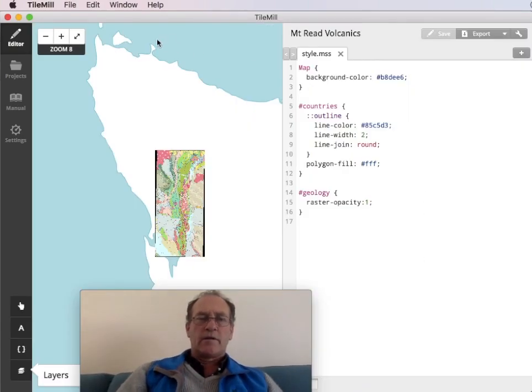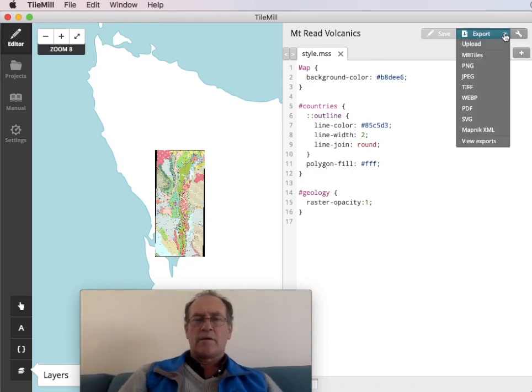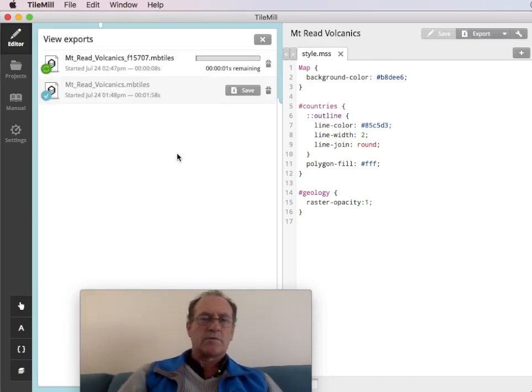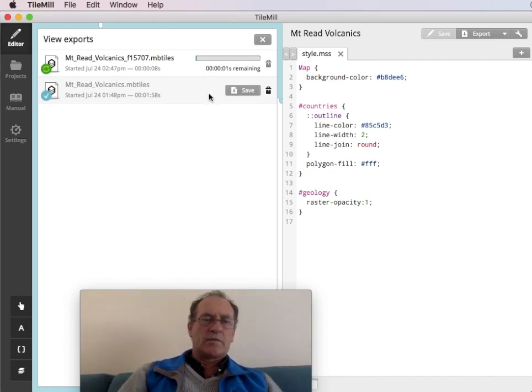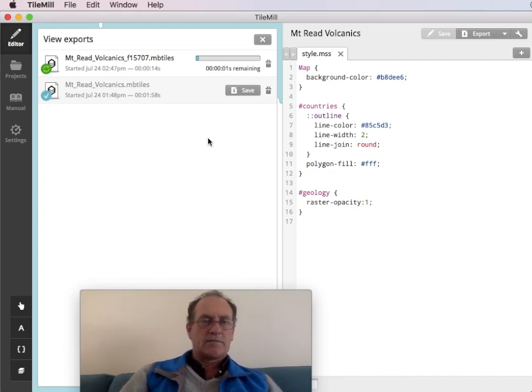Now often the export status comes up there. But when it doesn't, click on here, View Exports. And then we can see the progress. Ignore that time of one second because as you can see that's not right.